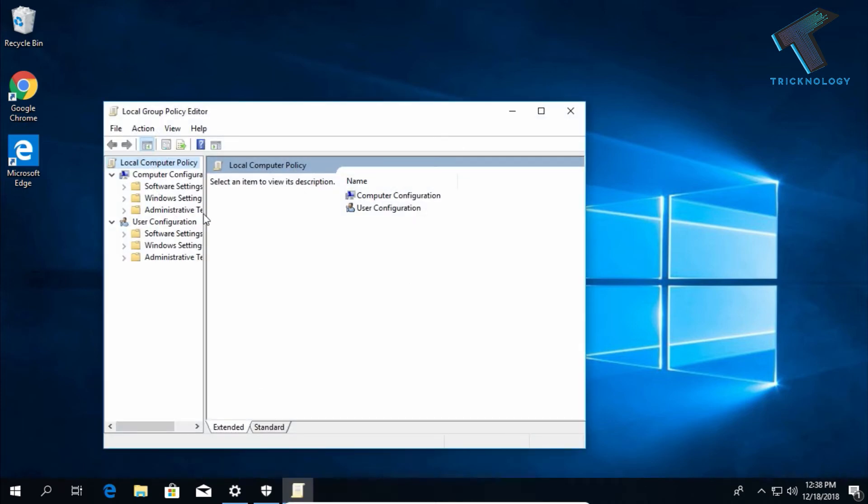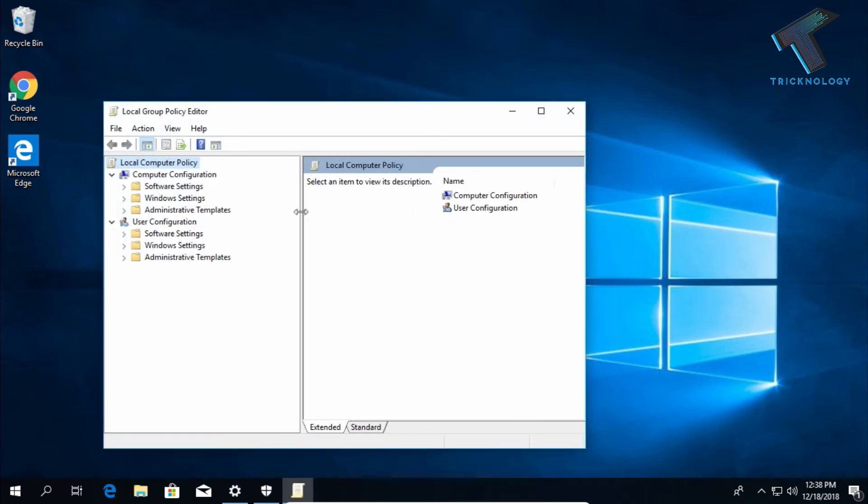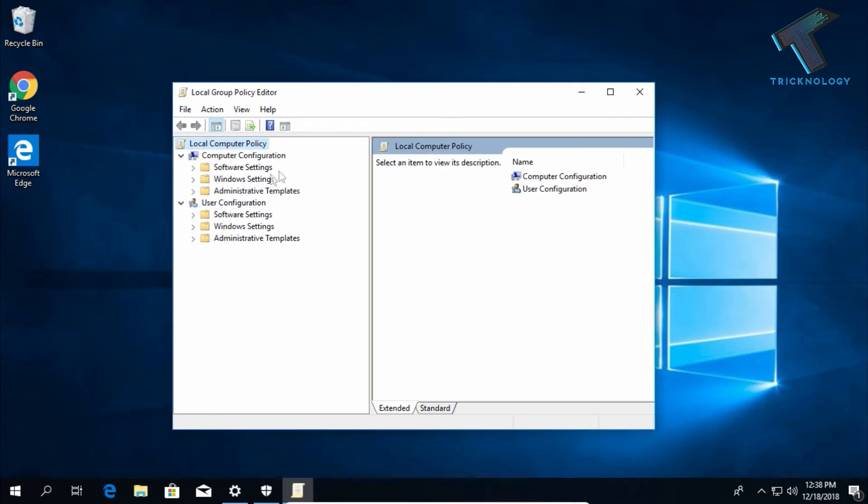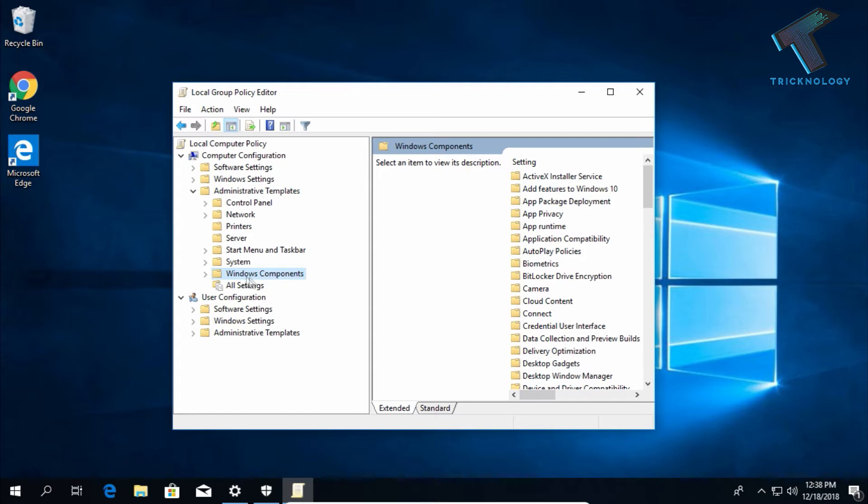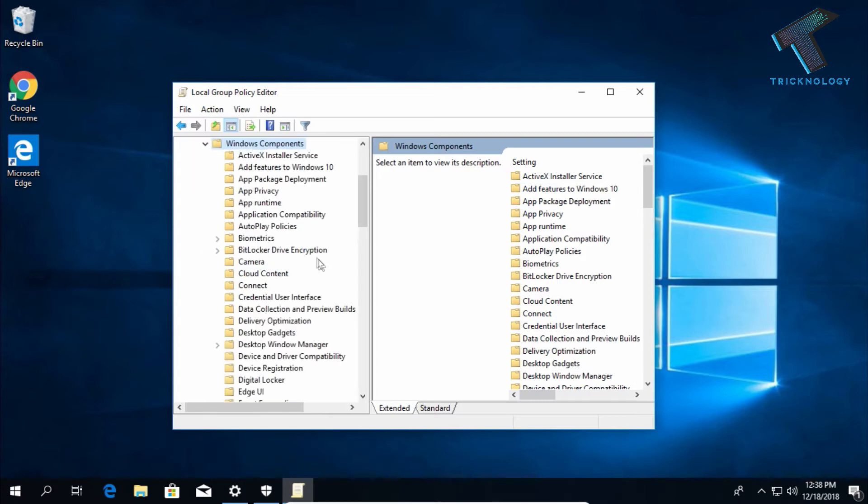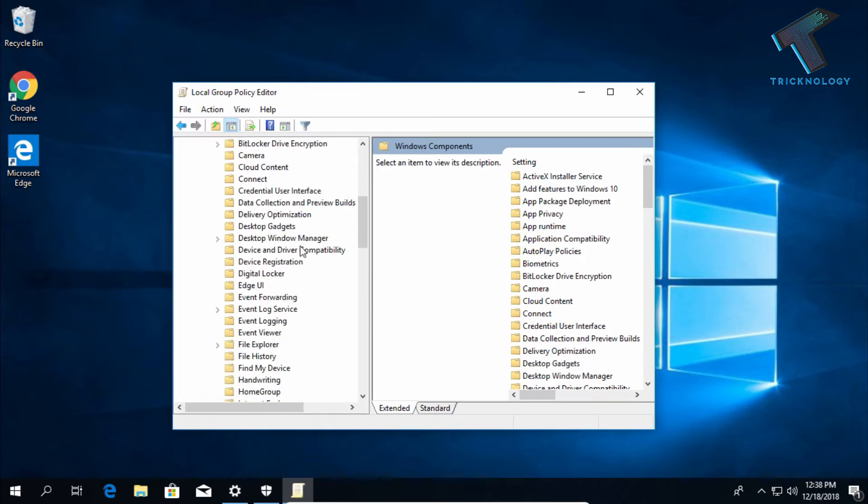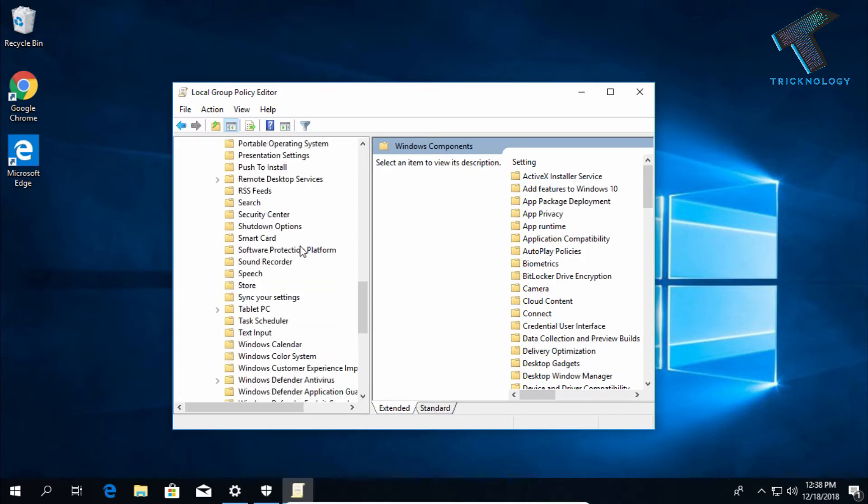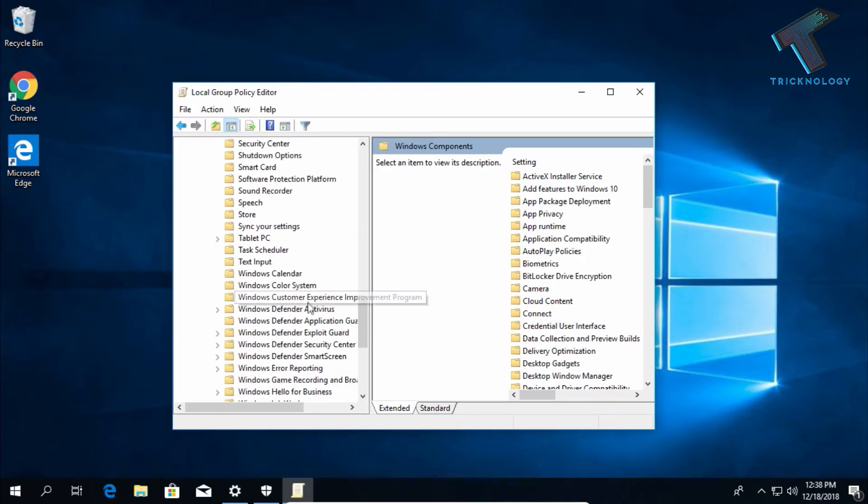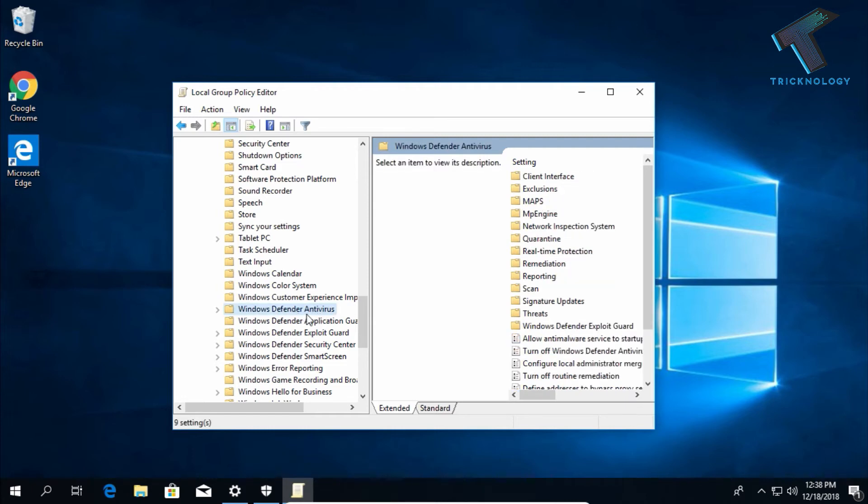You have to expand Administrative Templates under Computer Configuration, and then expand Windows Components. Scroll down and you need to find one option called Windows Defender Antivirus.